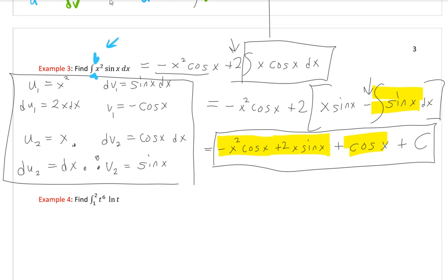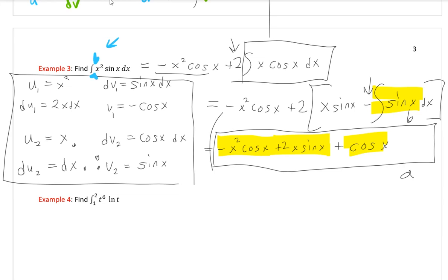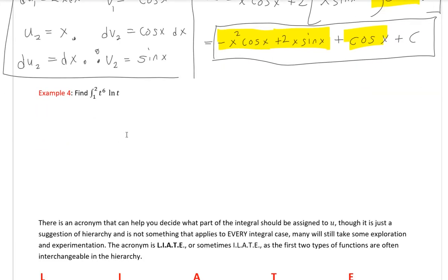If there were bounds — say from a to b — I would take all the terms I found at the end and evaluate them from a to b. We're going to have an example of that right here: the integral from 1 to 2 of t⁶·ln(t) dt.